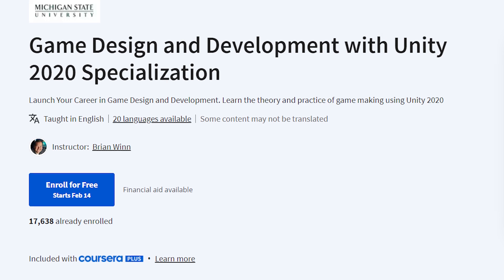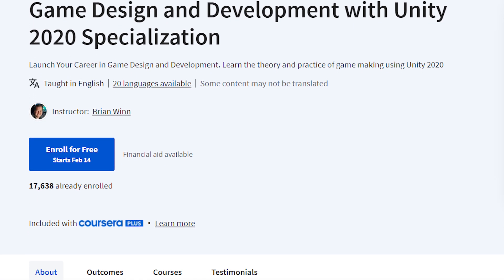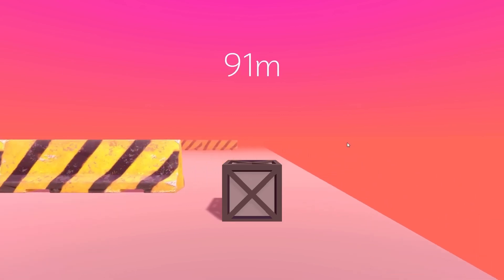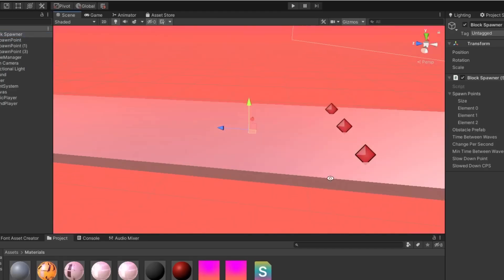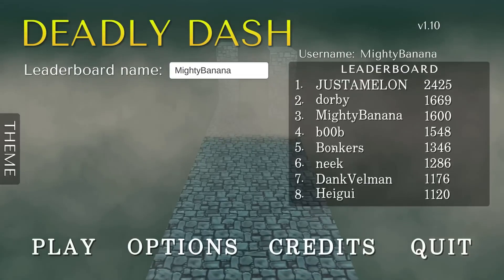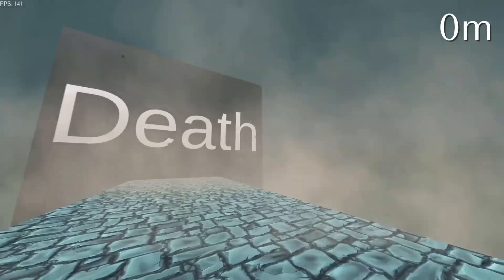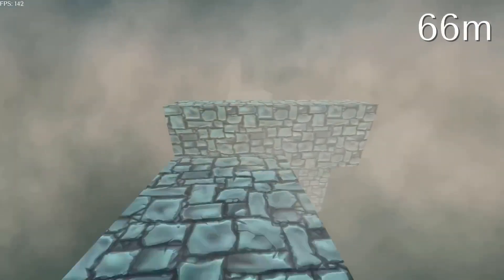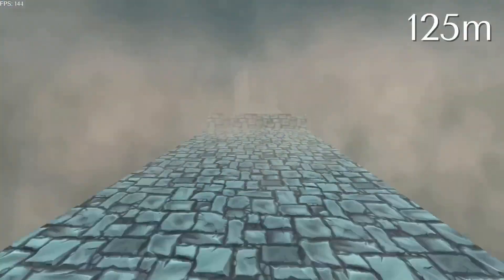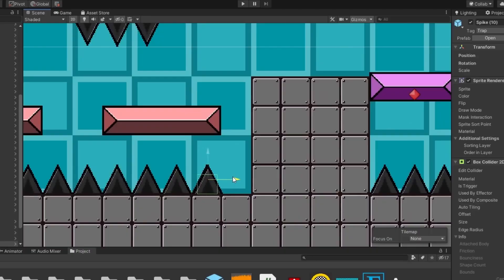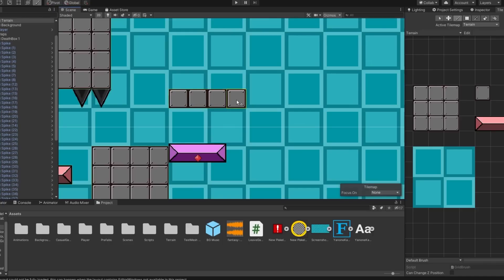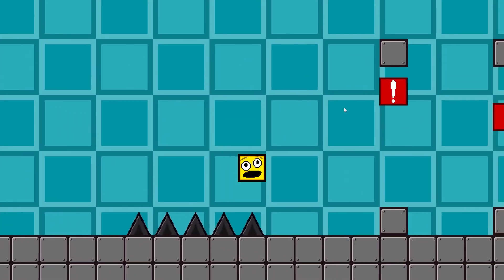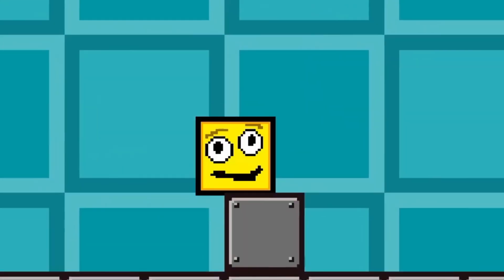Number 1: Game Design and Development with Unity 2020. The first and best course on our list is Game Design and Development with Unity 2020 from Michigan State University. This is a specialization course that covers the basics of game design, 3D modeling, scripting, and animation using Unity. You will learn how to create 2D and 3D games, as well as how to use the Meta-AR platform to create augmented reality experiences. The course consists of 5 courses and a capstone project, and you will earn a professional certificate upon completion.